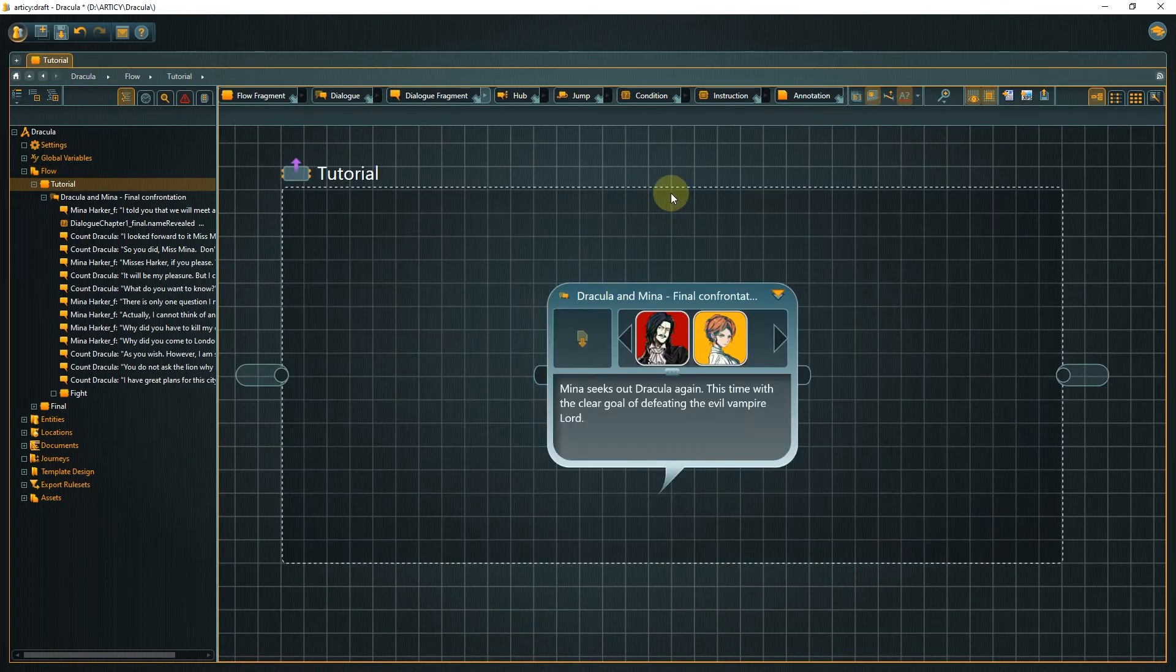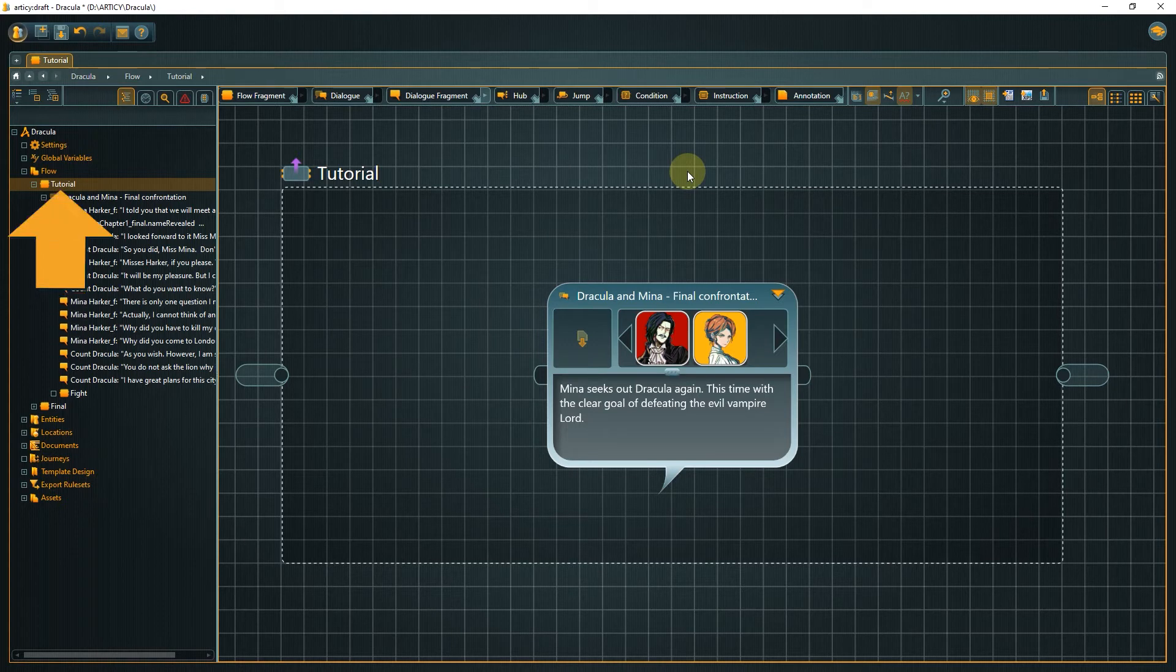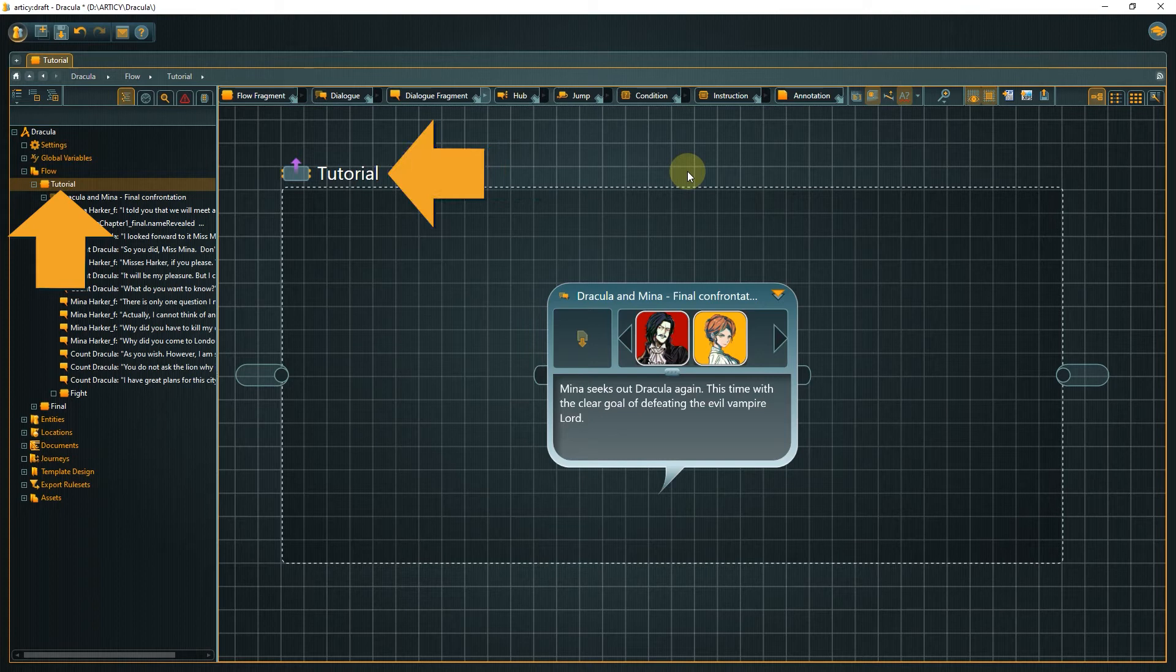We are now submerged in the tutorial node. We can easily see where we are with a look at the navigator, where now the tutorial entry is marked. Or by the name of the parent node, located at the top left of the area, marked with a dashed outline.